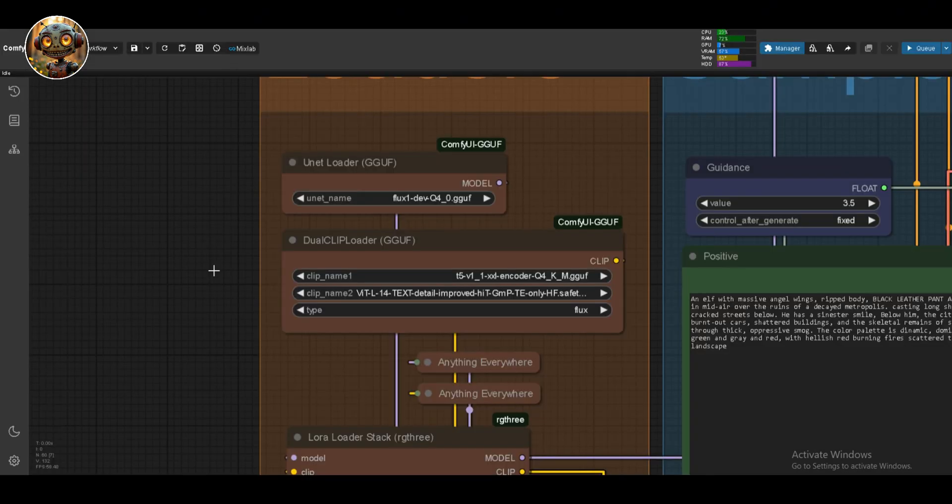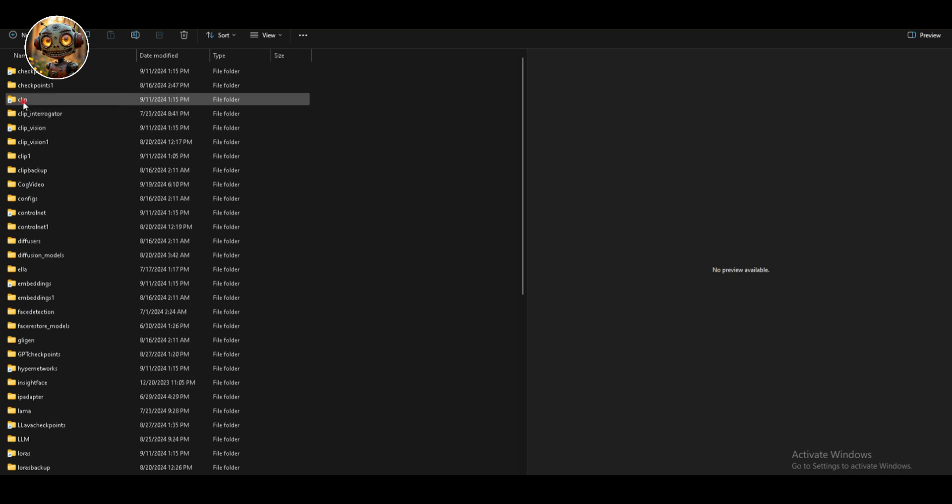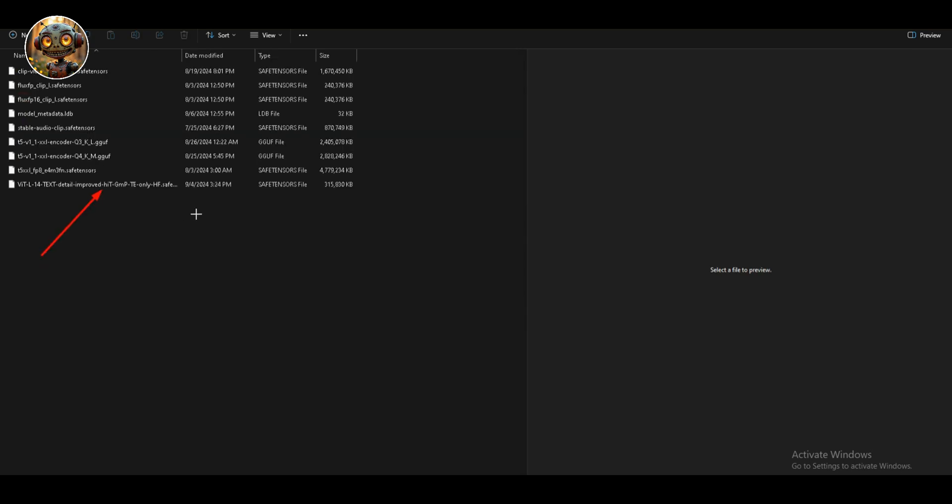Then we've got the Dual Clip Loader. Here we're loading two clip models, the T5 model and the ClipVip model. I'm using the quantized version of T5 because of the extra load ControlNet can put on your system. Same as before, download them and place them in the model's clip folder.